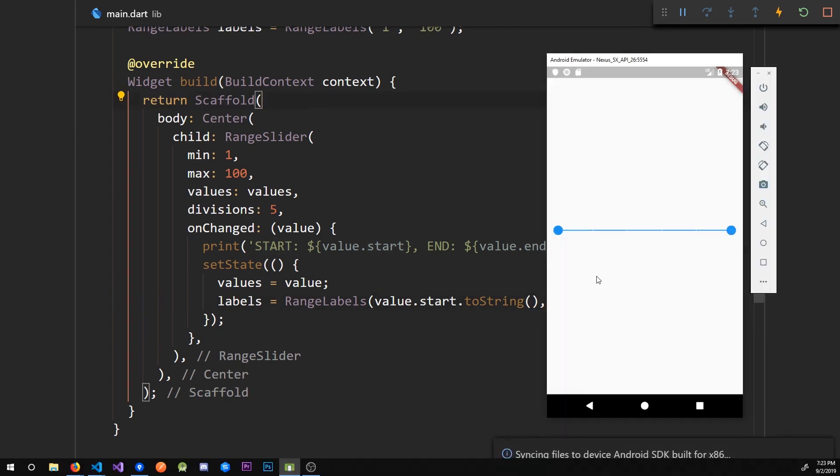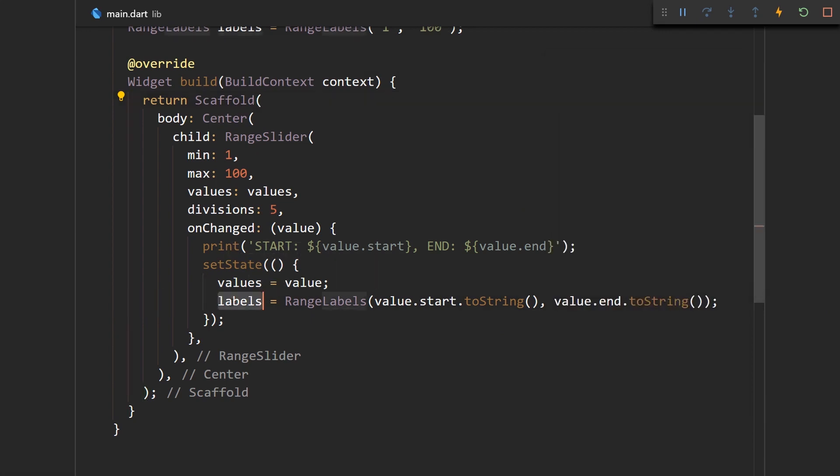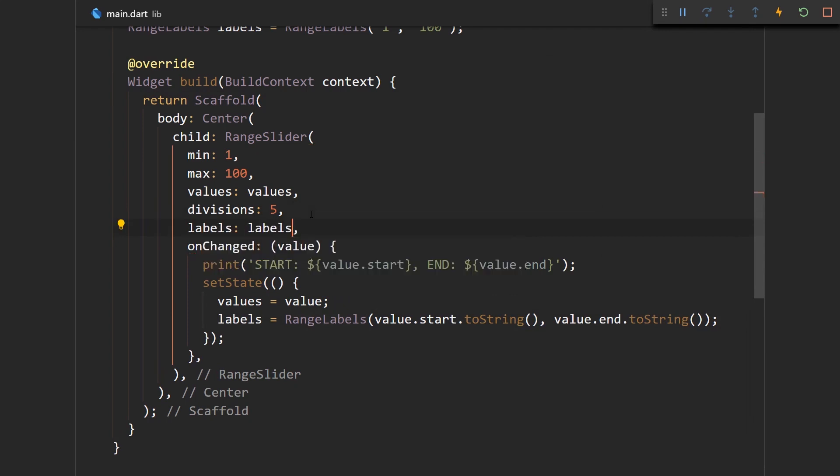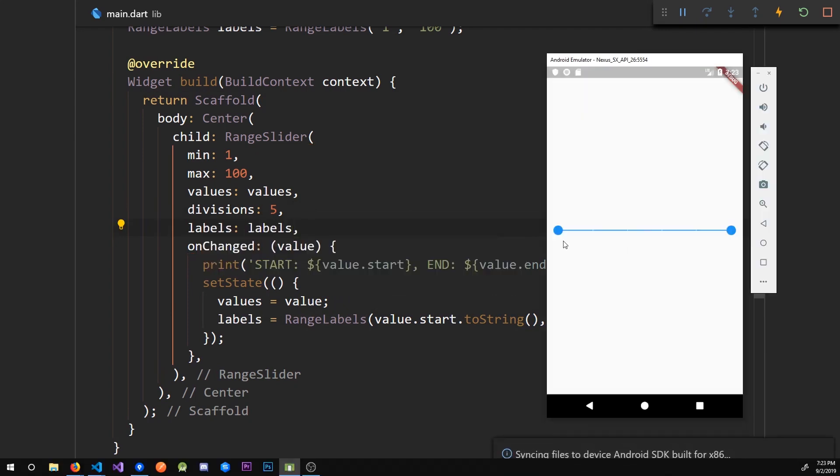Let me save this and we don't get anything because we haven't set this to be label over here.